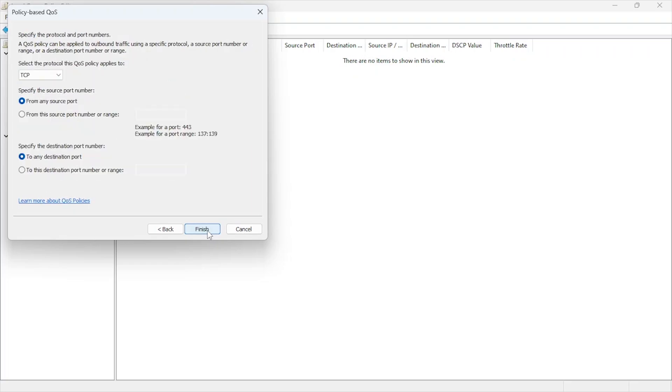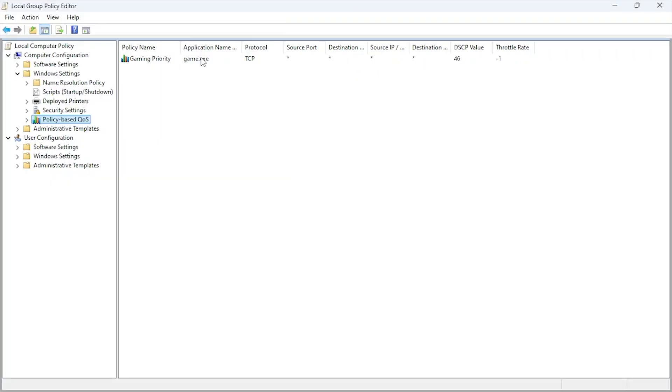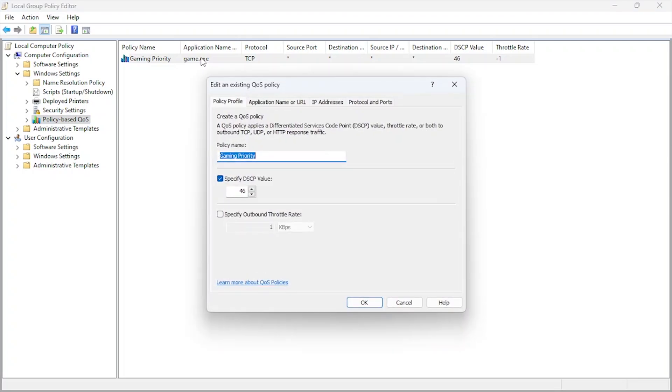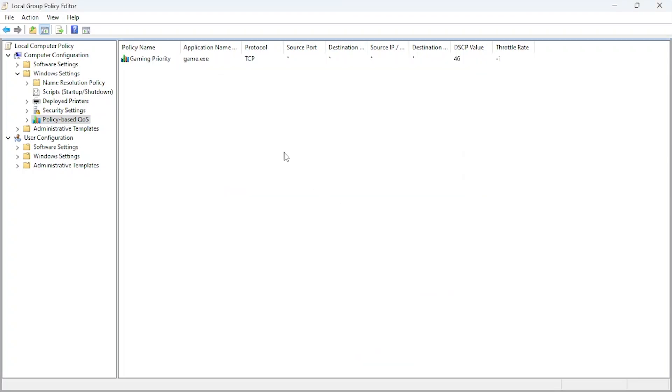DSCP, Differentiated Services Code Point, prioritizes data packets. Setting a value of 46, commonly reserved for voice traffic, gives your gaming data the priority it needs, helping reduce lag and improve responsiveness.